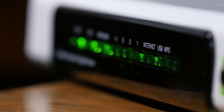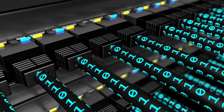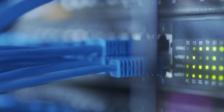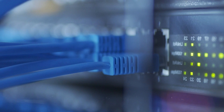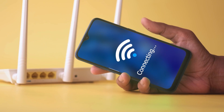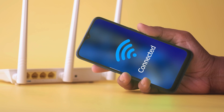A modem is a critical piece of network hardware allowing a computer to send and receive data through a telephone line or cable connection. In simple words, it connects a computer to the internet.